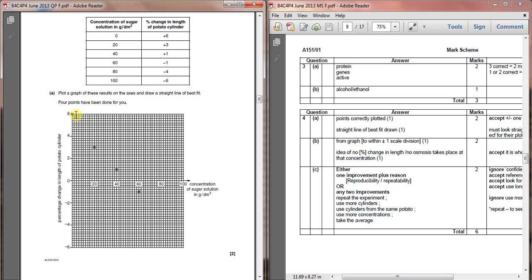The points come down here from plus six, which is this one, plus three, which is this one, plus one, which is this one, minus one, which is this one.